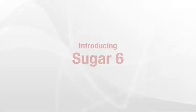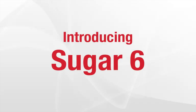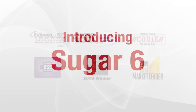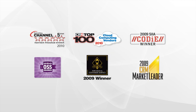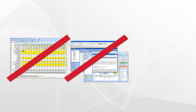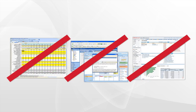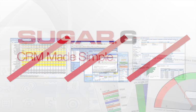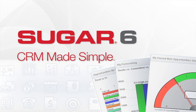SugarCRM is proud to announce Sugar 6, a landmark update to our award-winning CRM products that frees users from relying on spreadsheets, email, or applications that no one likes to use. Simply put, Sugar 6 makes CRM simple.